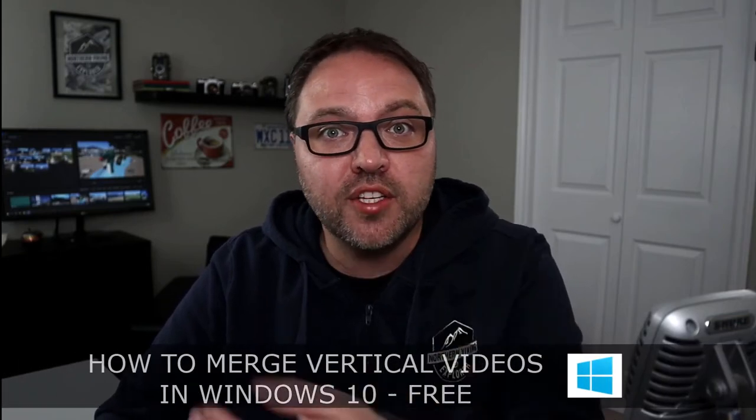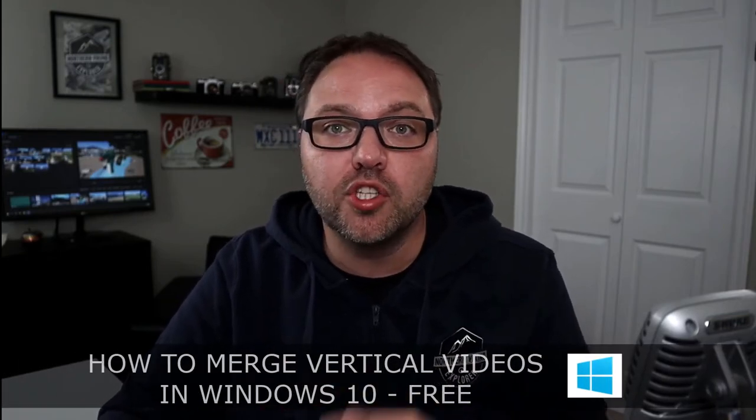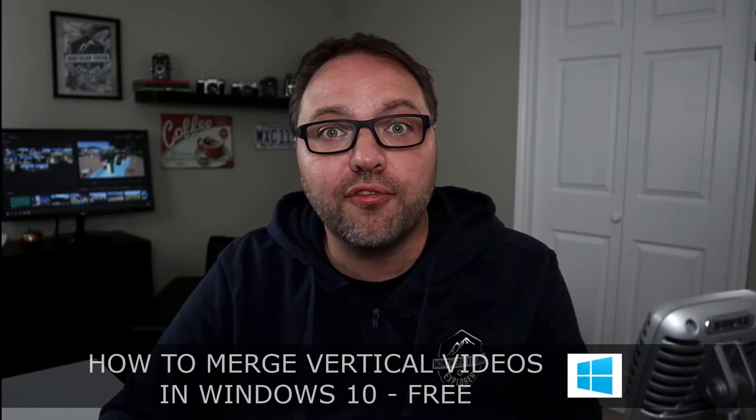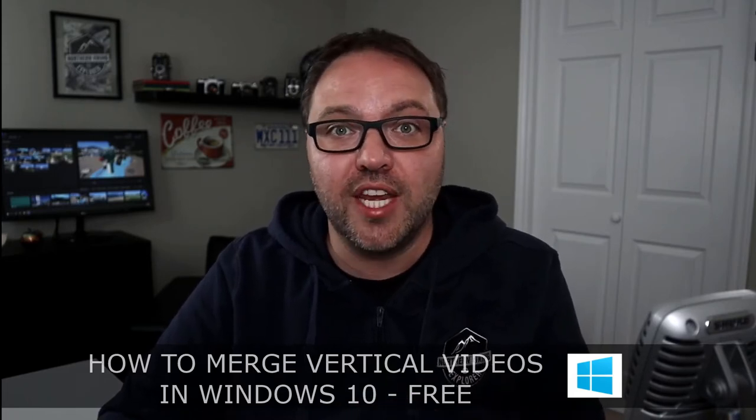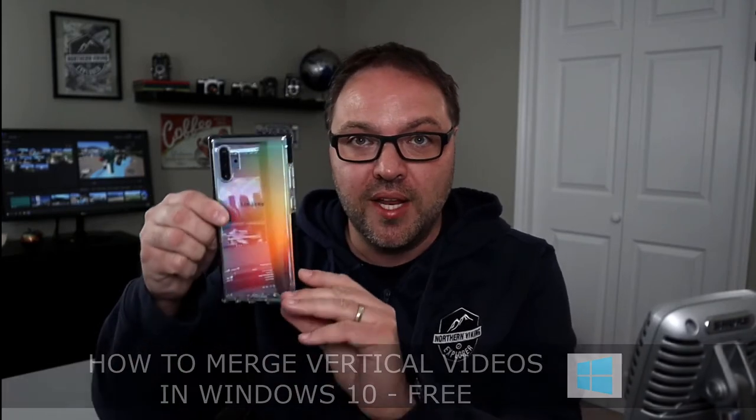Hey everyone today, I have a quick tutorial for you. We're gonna be showing you how to merge or combine vertical videos for free using the Windows 10 video editor. Now these are videos that are filmed in this orientation, so where your phone is up and down and not side to side. Side to side is typically what you would see on a TV.